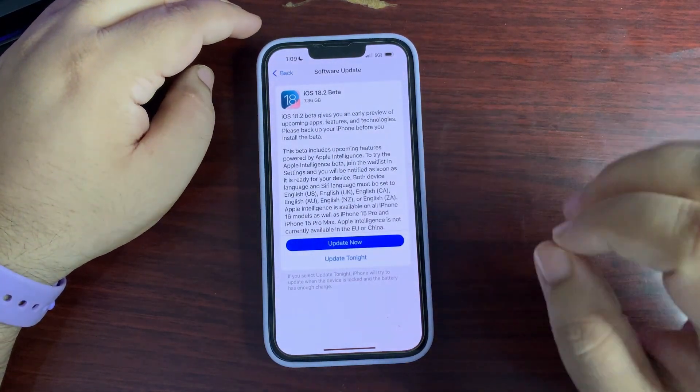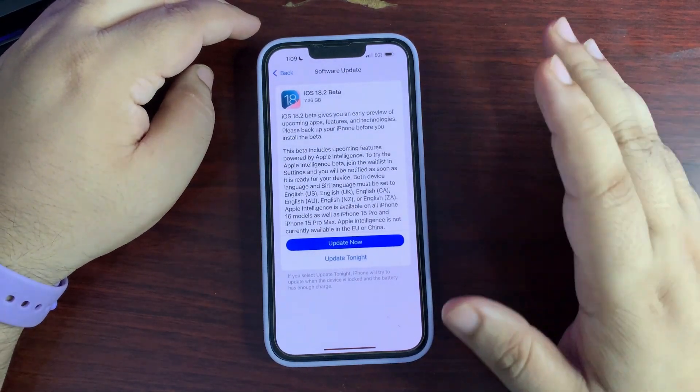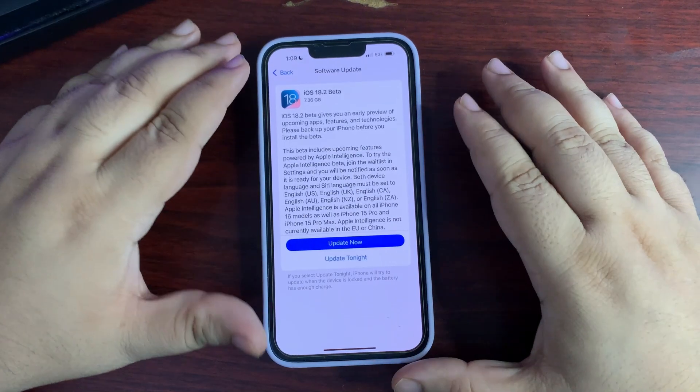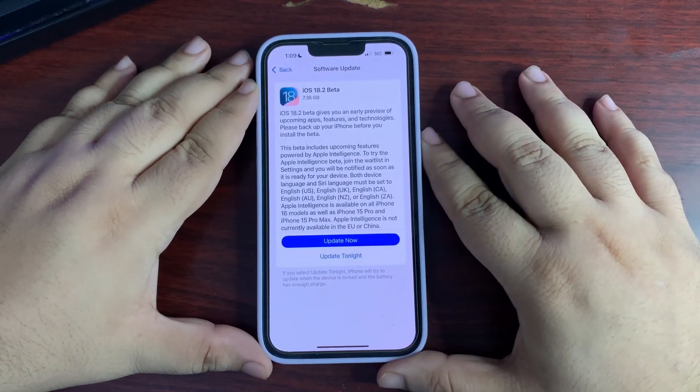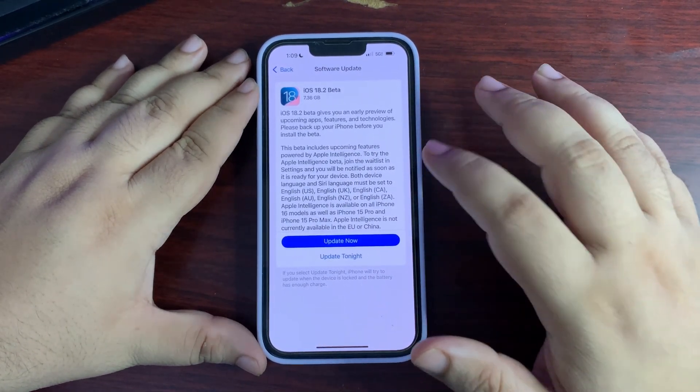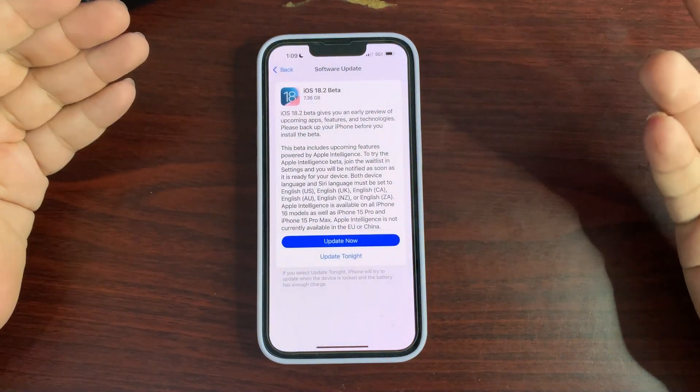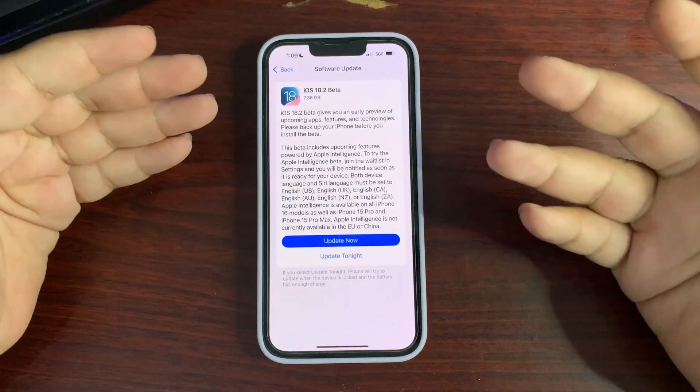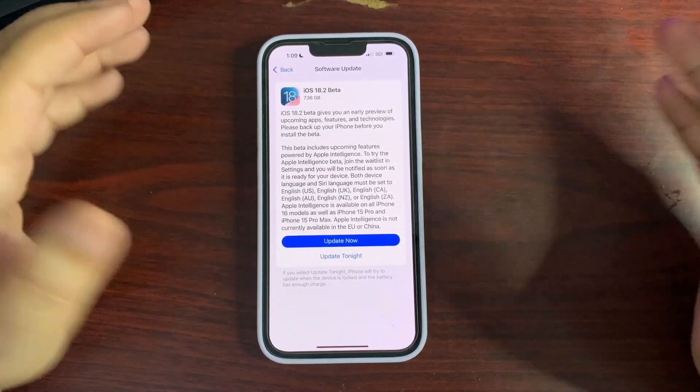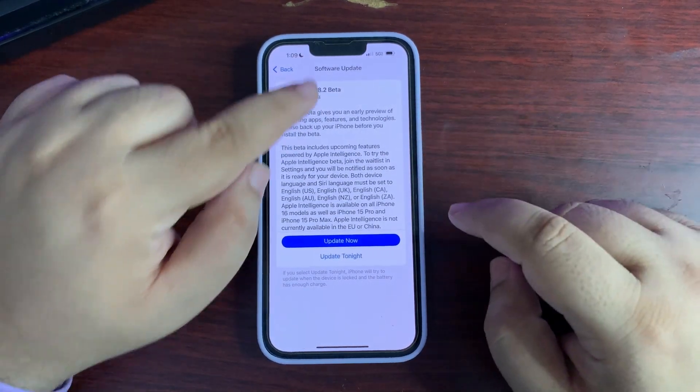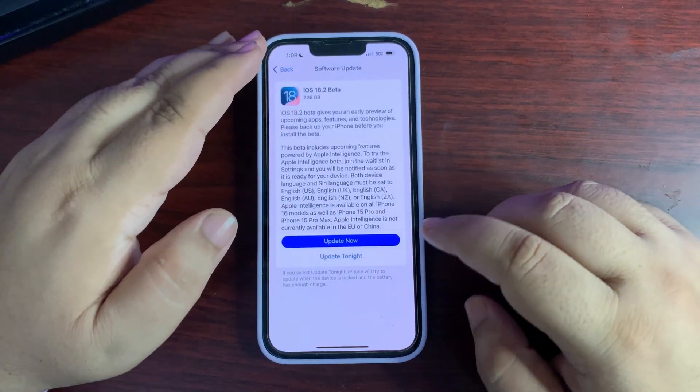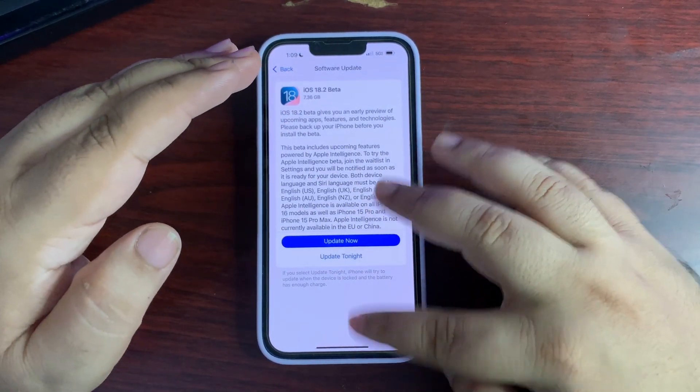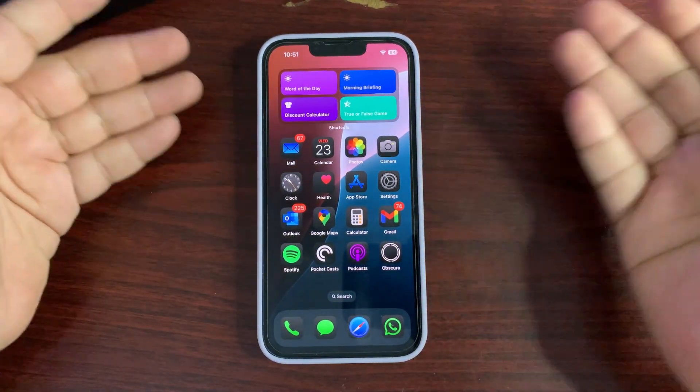It's only for Apple Intelligence compatible devices. At the end of this video I will definitely talk about which phones can update to this version. It came as a surprise that 18.2 beta 1 is here - no one was expecting this.